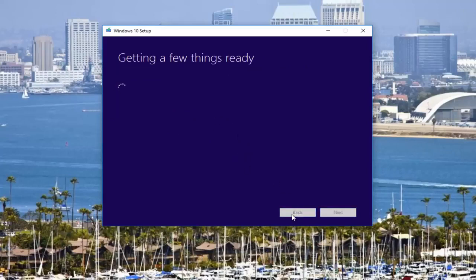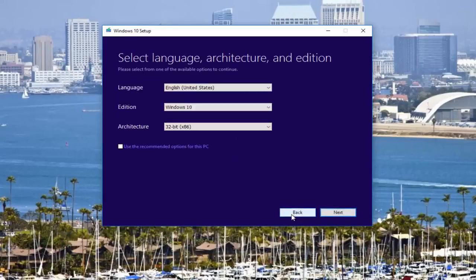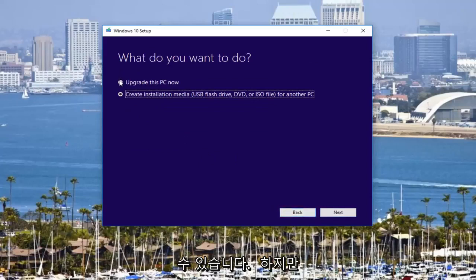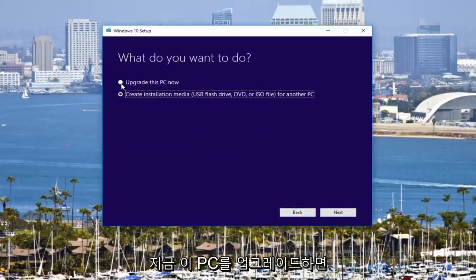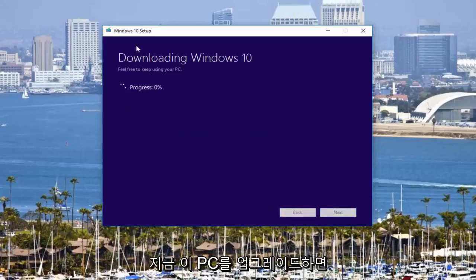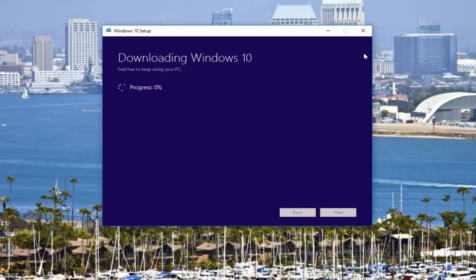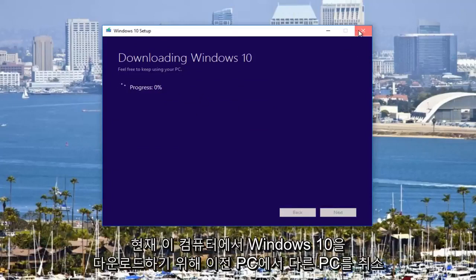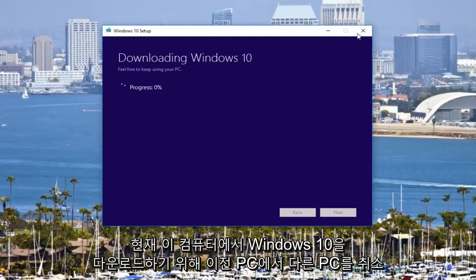If we actually go back, I don't know how far back it will let us go. But if we go to upgrade this PC now, it will start downloading Windows 10. I'm actually going to cancel out of this. I don't want to download Windows 10 on this computer at the moment. But the whole idea behind this tutorial was that you probably were upgrading Windows 10 perhaps through Windows Update or downloading it through some other means.